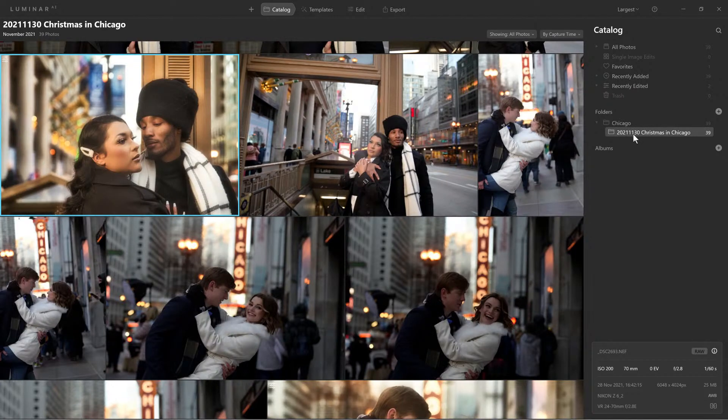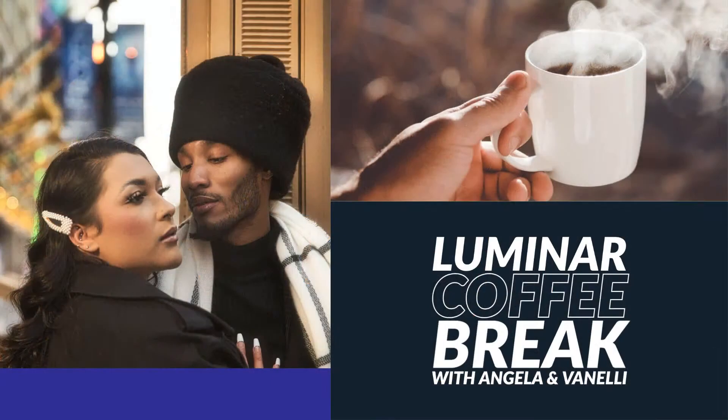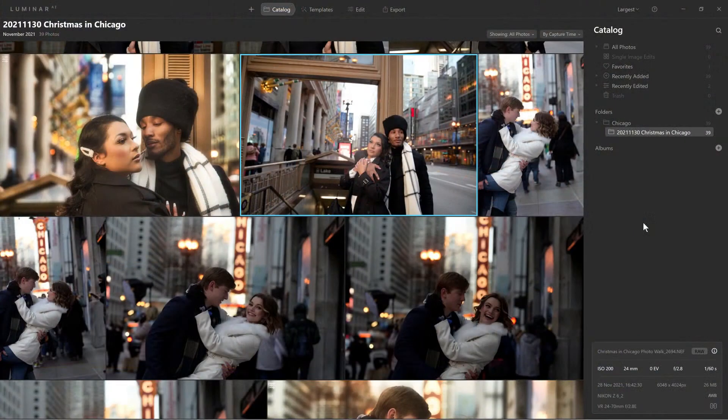So there they are. And if you noticed, down here is Christmas in Chicago, Photowalk underscore 2694. I have all of that done. Sorry — a little technical difficulty here, let me pick a different camera source. There we go.